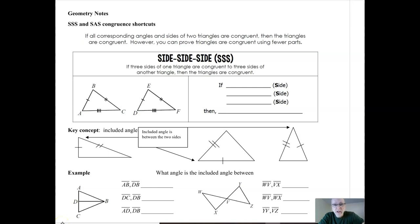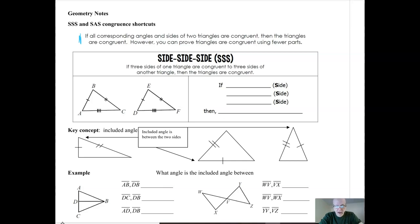Hello and welcome to a video on triangle congruence shortcuts. This is an introduction where we're going to see two shortcuts. If you think about our original idea of congruent triangles, for two triangles to be congruent all six parts need to be congruent — corresponding parts have to match up. All three angles have to match with all three angles of another triangle, and the same thing with the three sides. But there are shortcuts we can use so we don't need all six parts and can still conclude the triangles are congruent.